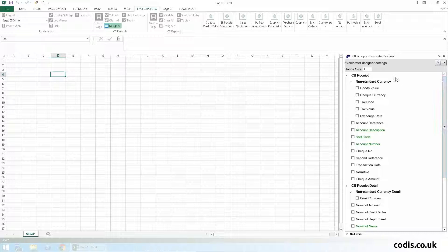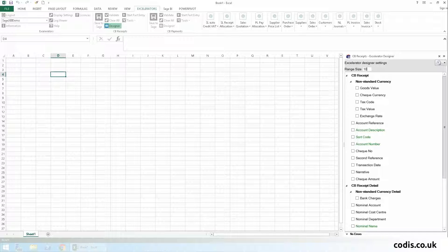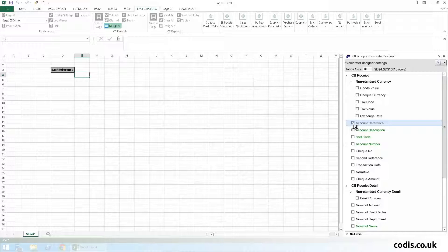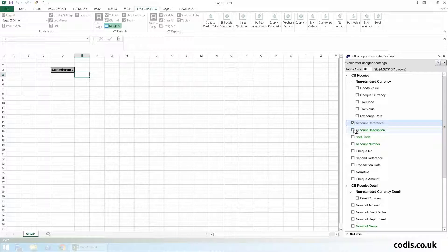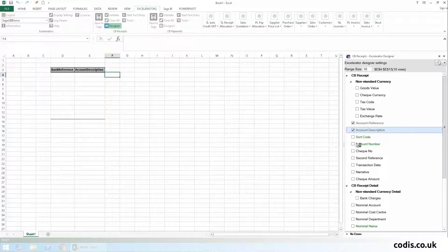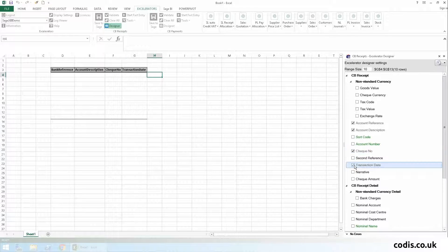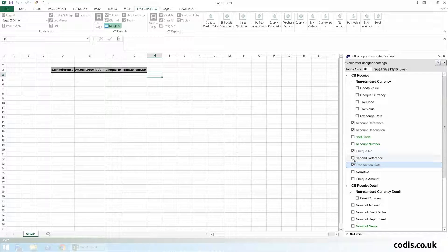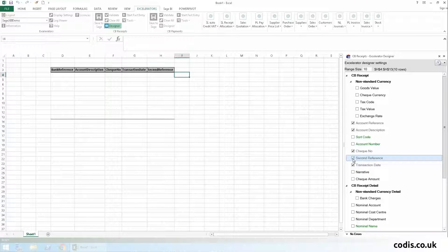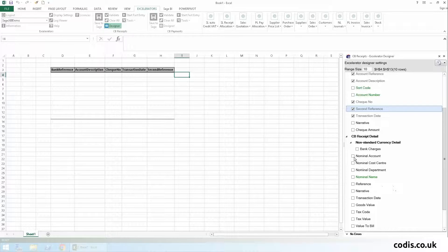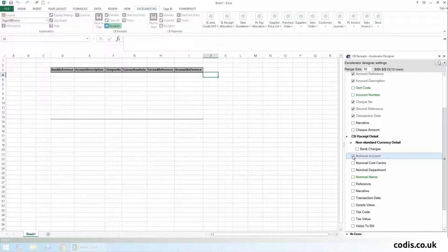We enter the number of rows we require, then we select the fields we want to add. We will add bank account reference, bank account description, check number, transaction date, and second reference.